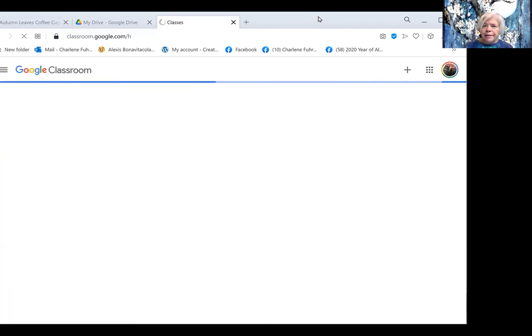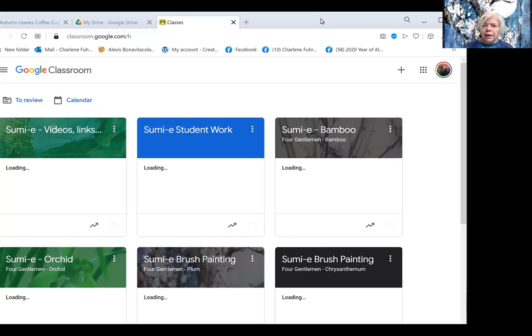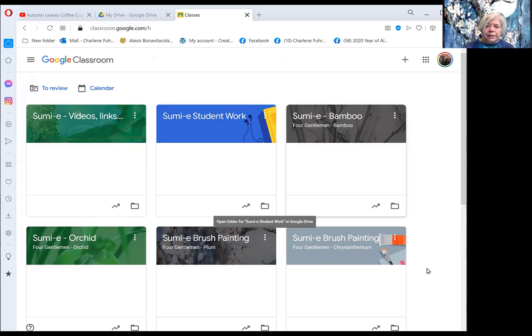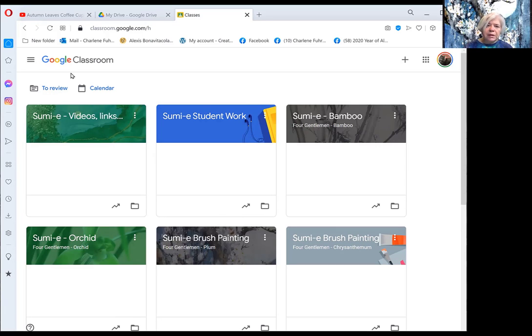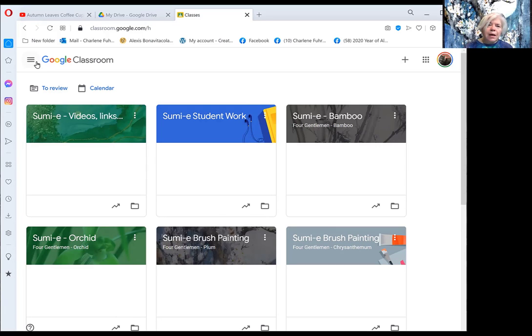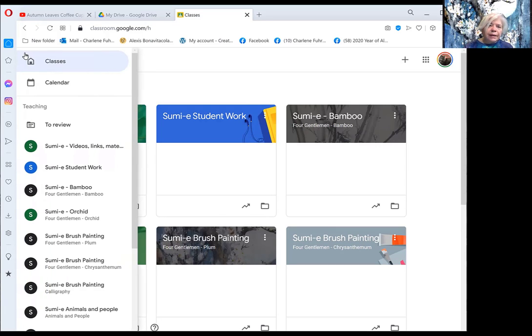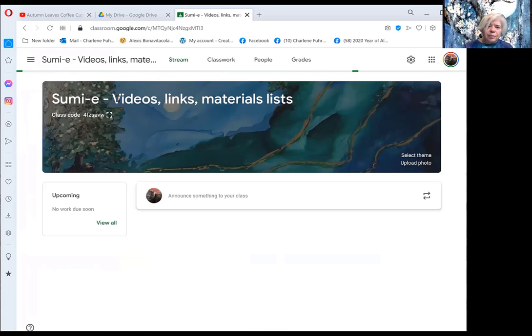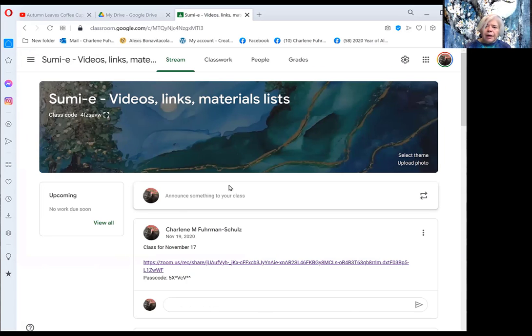When you click on that, you will get through the links that I send you, access to the classrooms for this class. When I click up here on the main menu, I have the list of classes. Let's start with videos, links, and other materials.